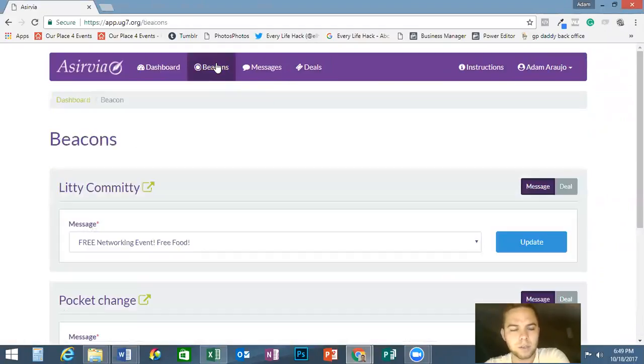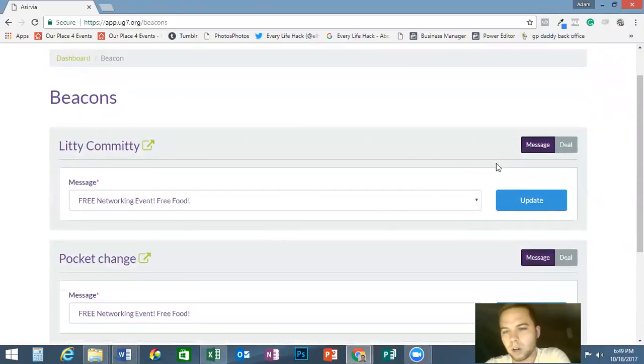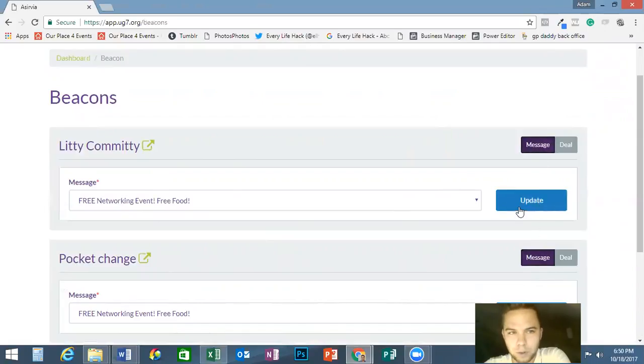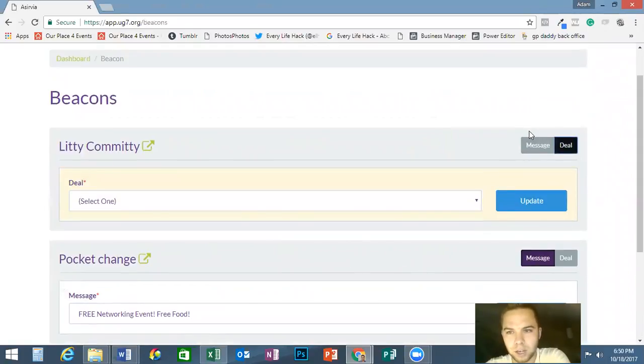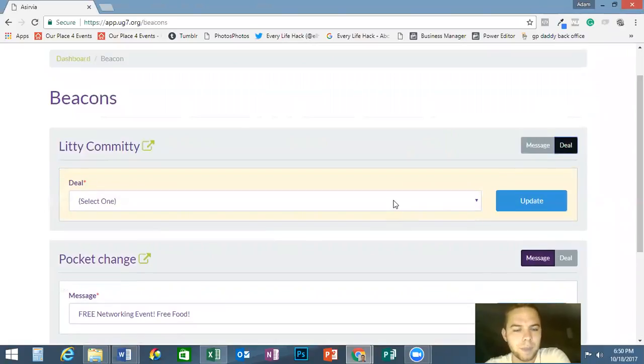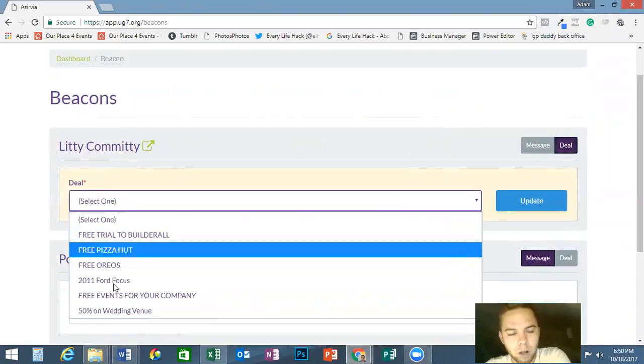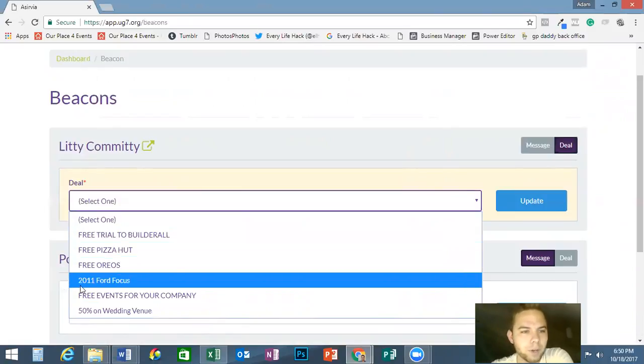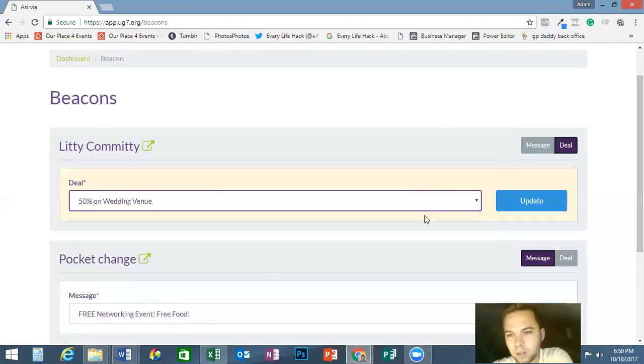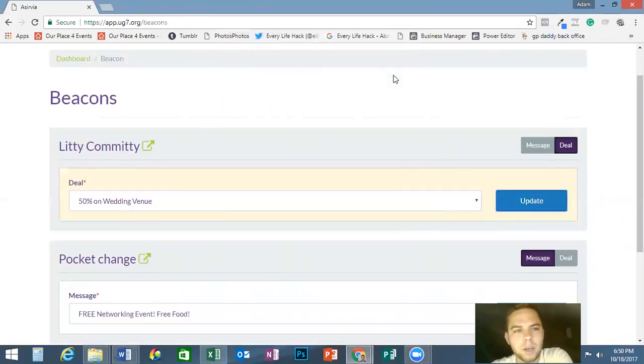What we're going to do now is we're going to go into the beacons and change the message. Right now all of my messages are on the basic, which is just the message itself. If I want to switch over to the Plus Services, I just click deal. You see it changed right there. Then right here it's going to ask me to select one. These are all of my deals that I've done in the past. The one that we just did was the 50% off wedding venue, so we can go and click on that, click update, and your beacon's updated.